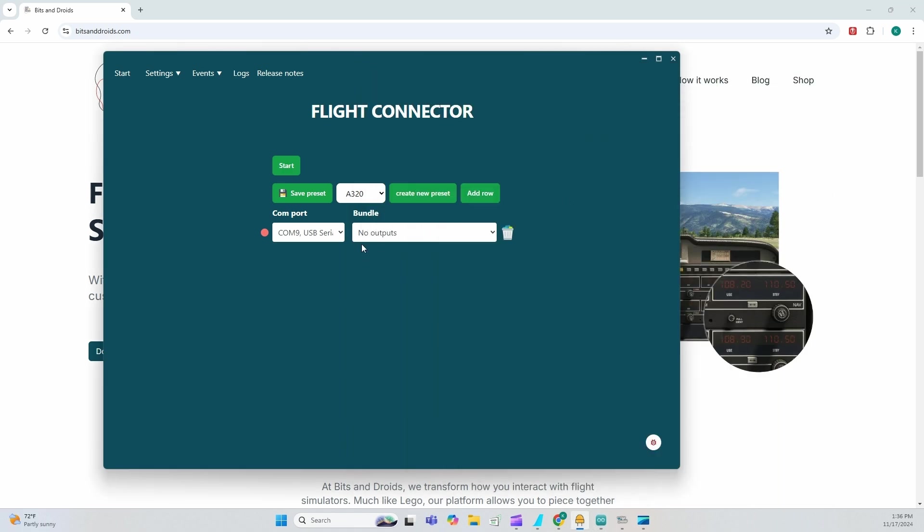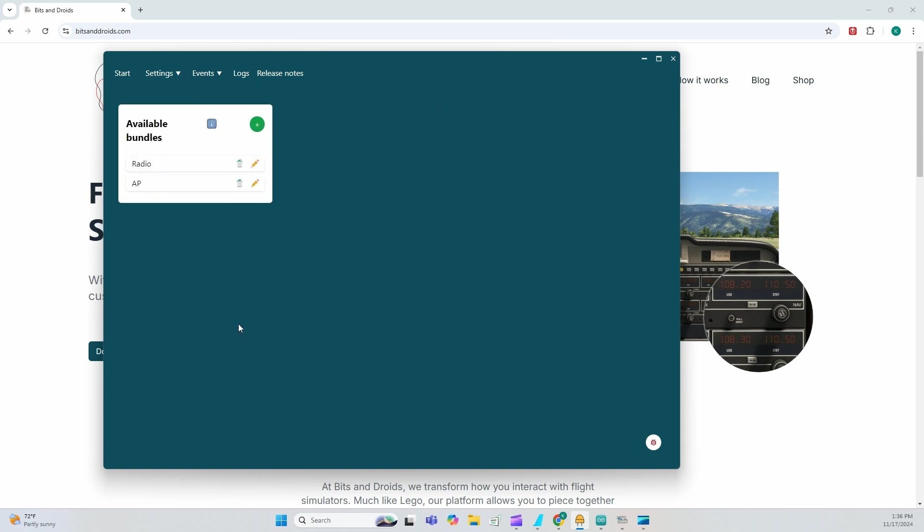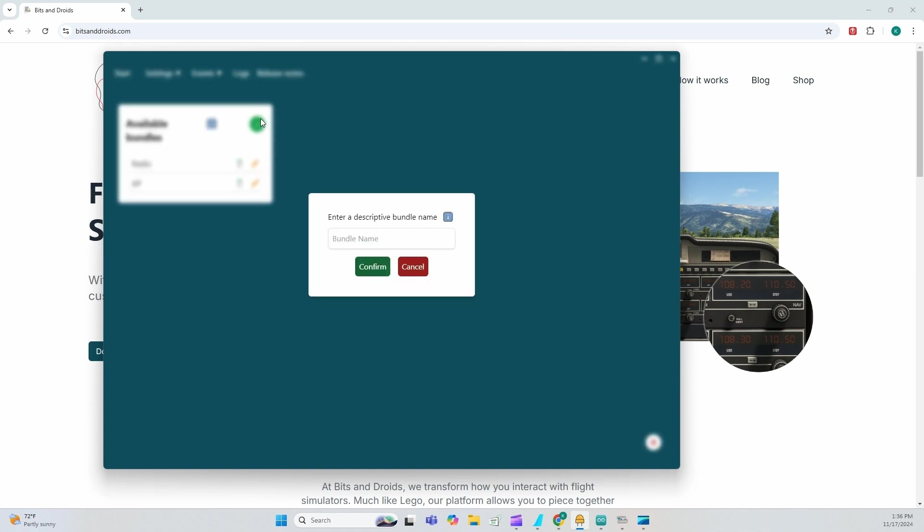Now, once we have outputs, we need to tell the connector that, hey, we're expecting to receive values and therefore send it to this microcontroller so we could process that data. So in this case, since we're working with default values, what we're going to do is we're going to go to bundle settings. I have two already. Let's go ahead and add another one. And we're going to call this radio nav.